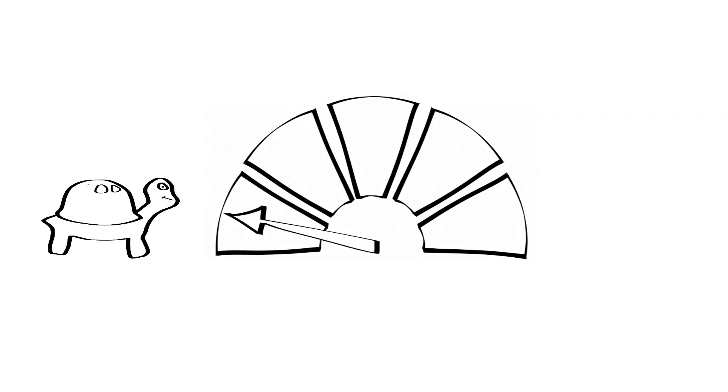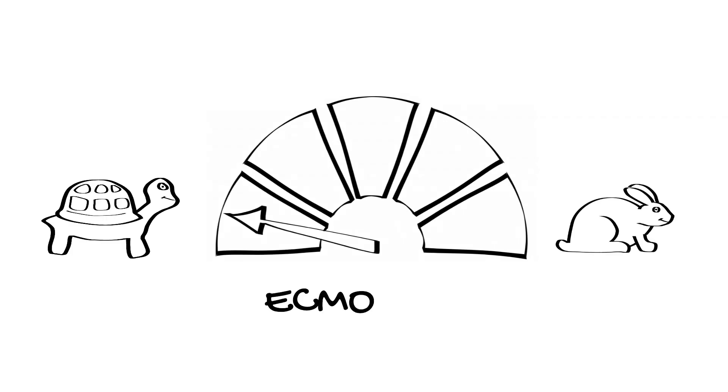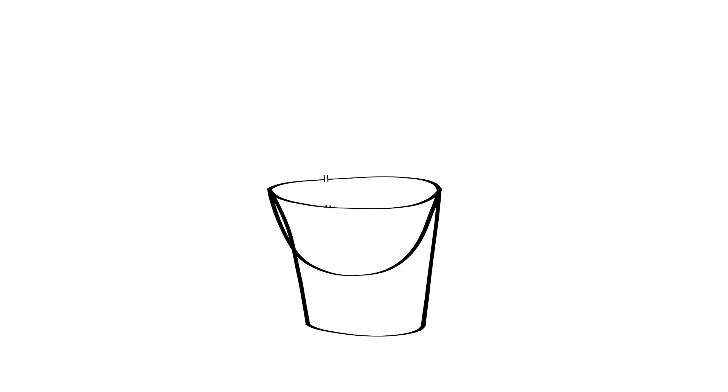To manage this falling flow rate, paradoxically, you should turn down the ECMO blood flow rate to reduce the negative pressure in the access cannula. An alternative is to give some fluid to try and expand the venous blood volume.